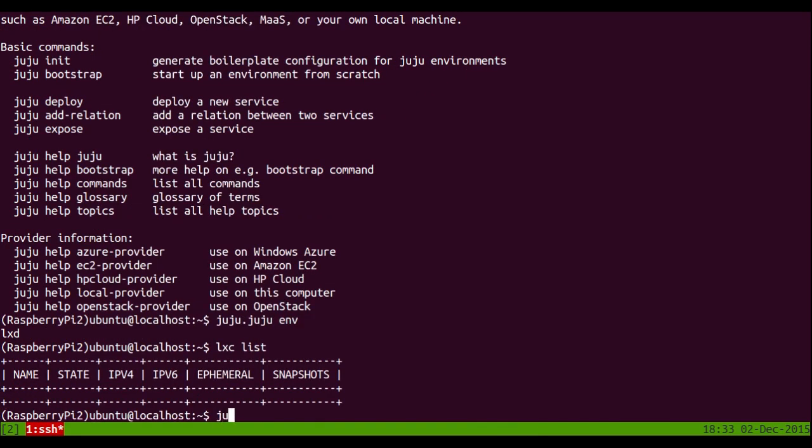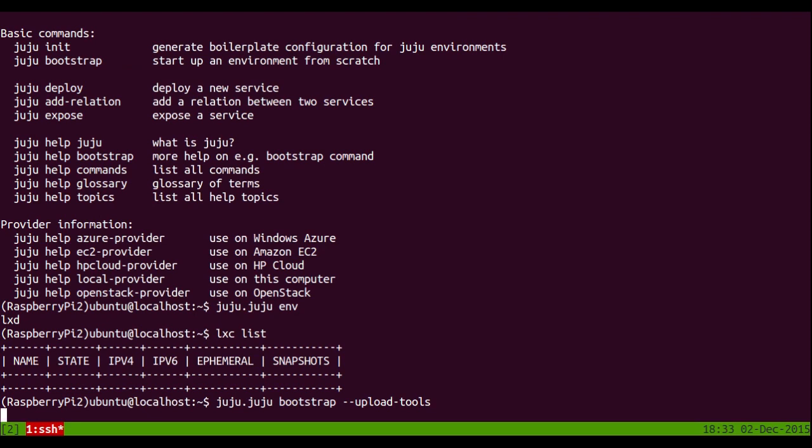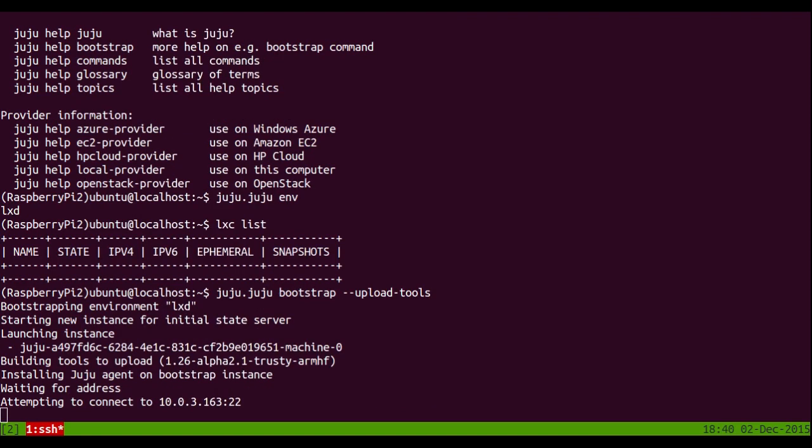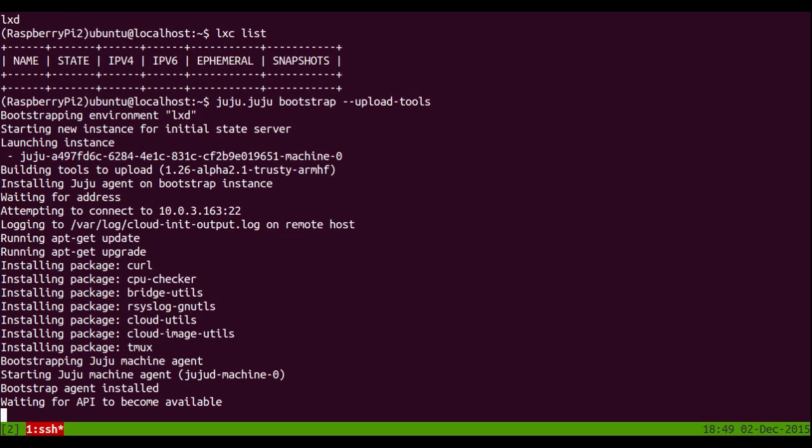So let's bootstrap our environment. This will create some containers on the Raspberry Pi 2. Obviously there's not many resources. So if you watch the clock in the bottom right corner, you can see I'm tastefully cutting around the amount of time it takes to actually bootstrap.